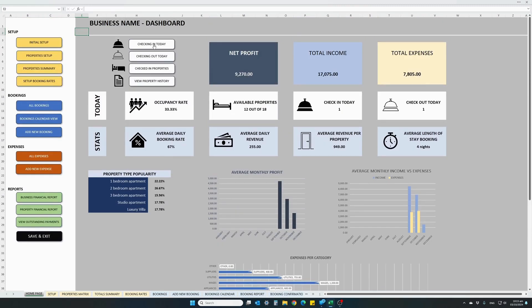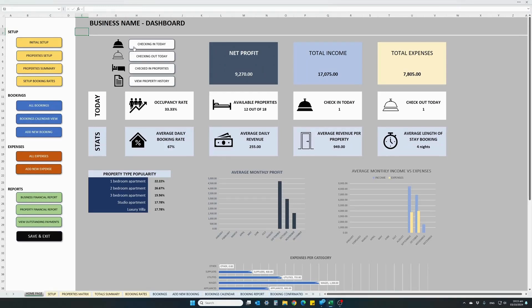There are also some quick access buttons at the top. Basically what they do is show you which properties are due to check in today, which properties are bound to check out today, and allow you to view all your checked-in properties and history per property.